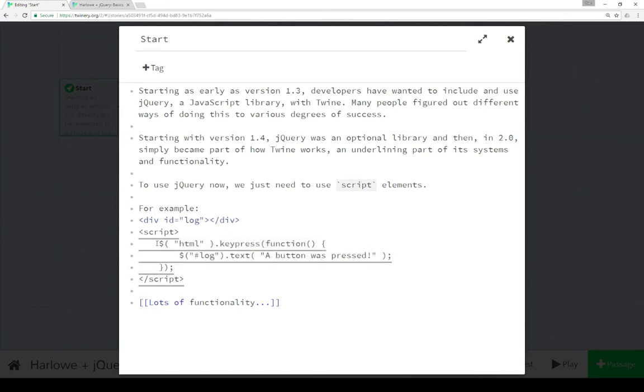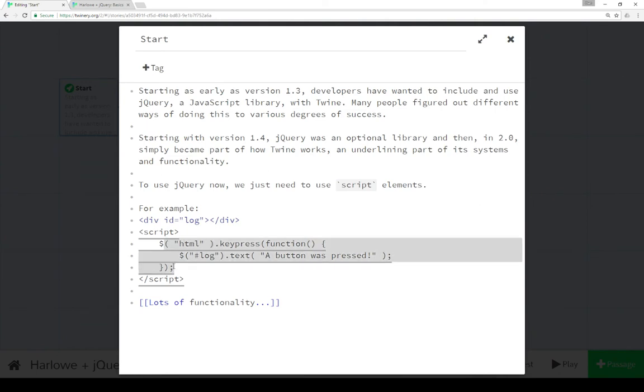Within this, we're in fact using jQuery, and jQuery function calls start with a dollar sign, similar to how variables start with a dollar sign within Twine itself.